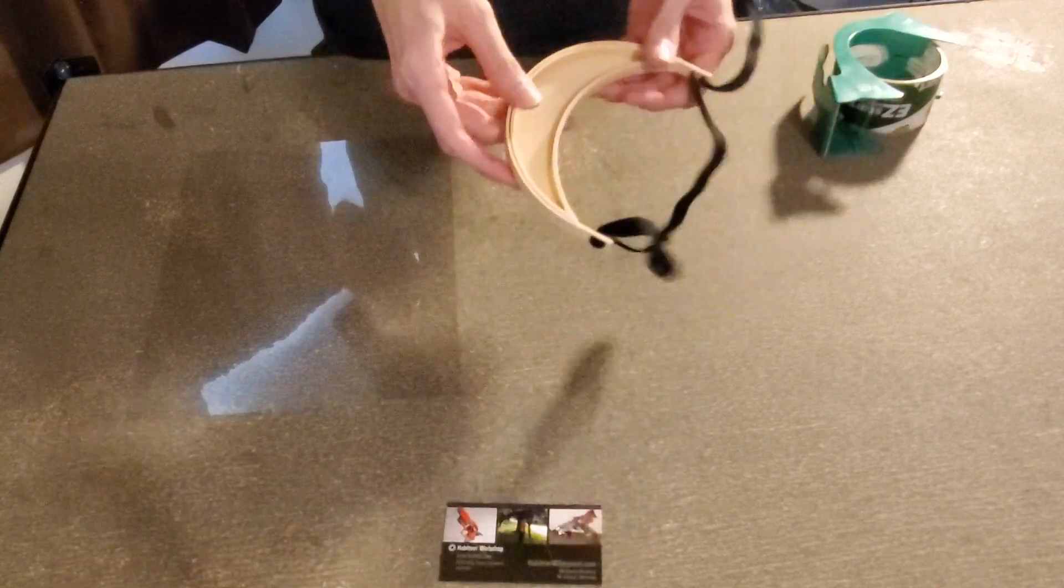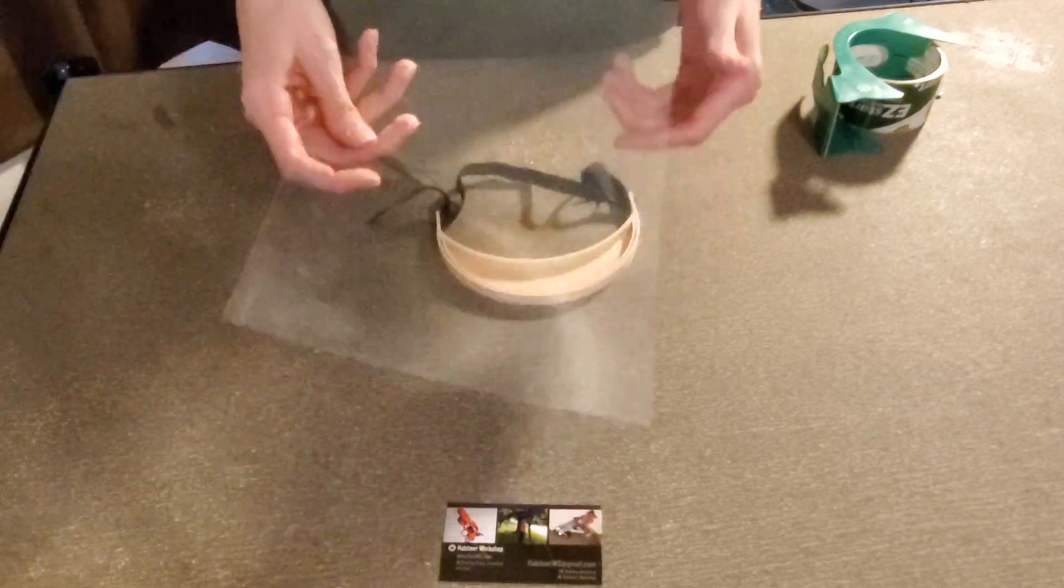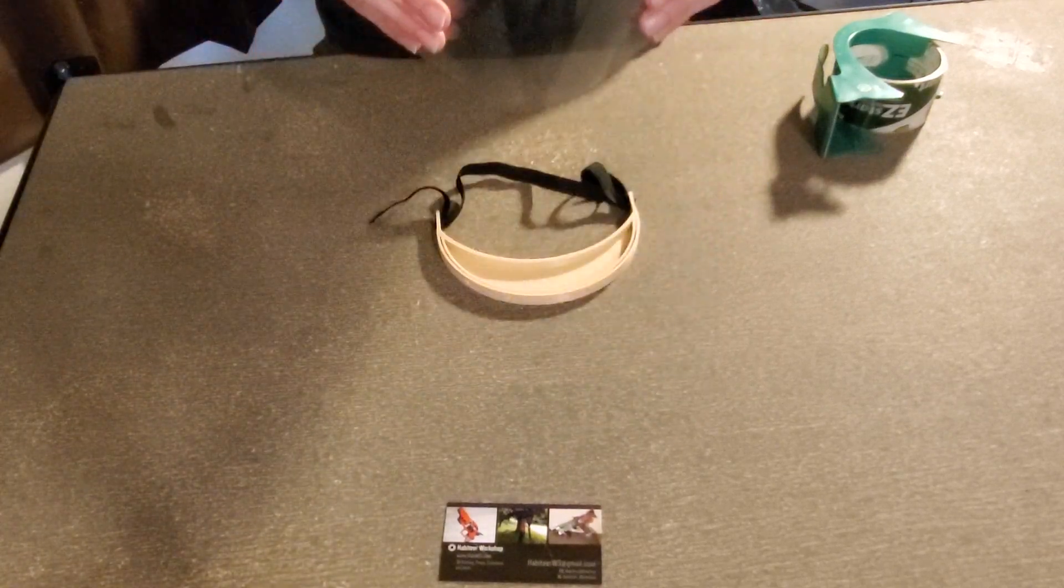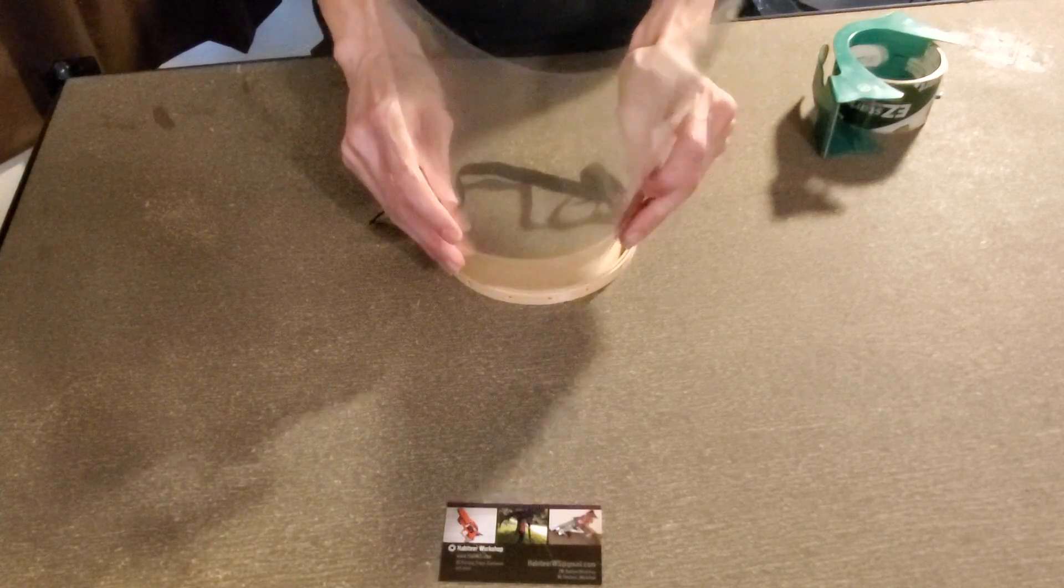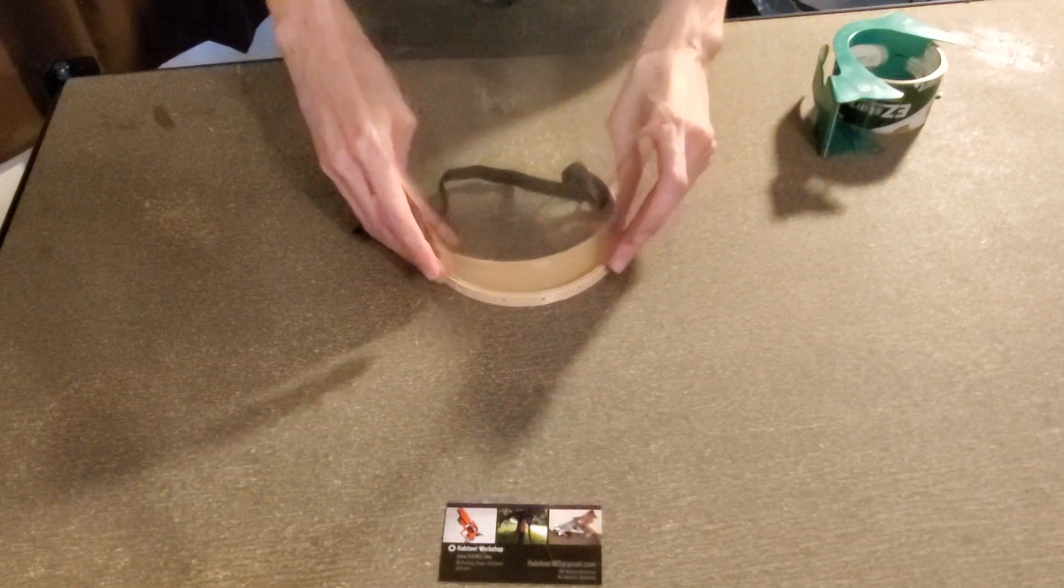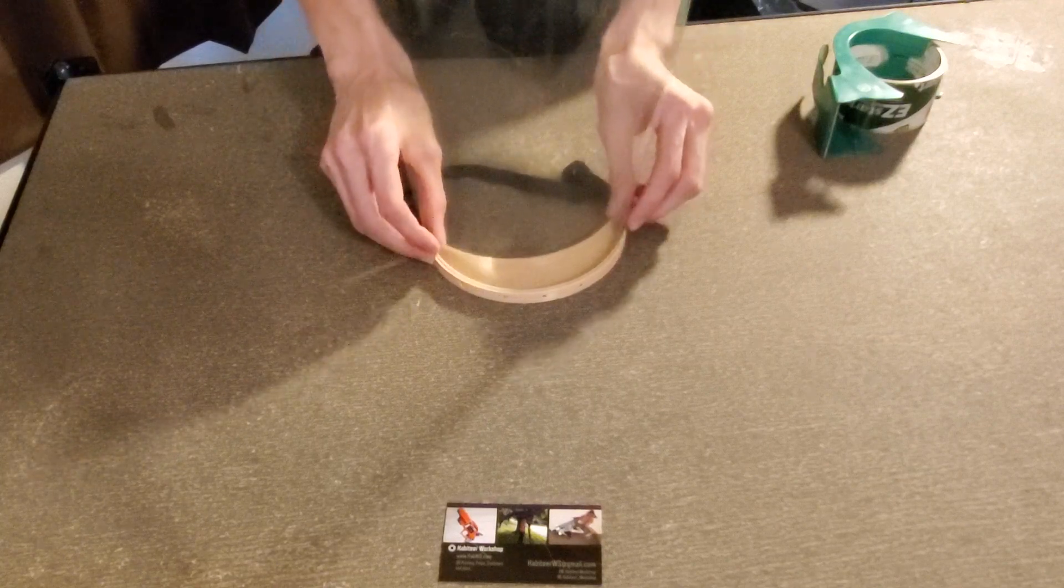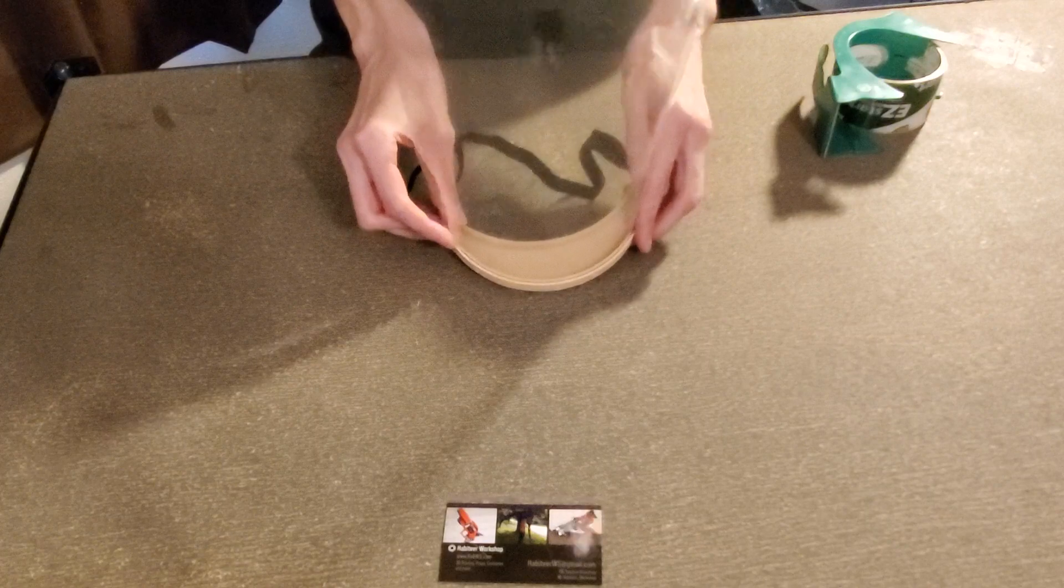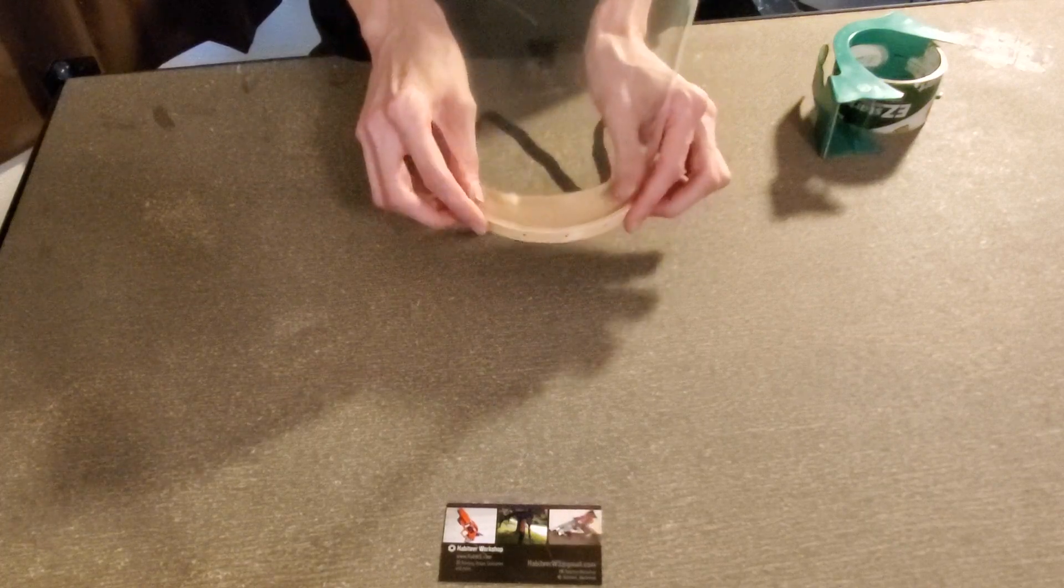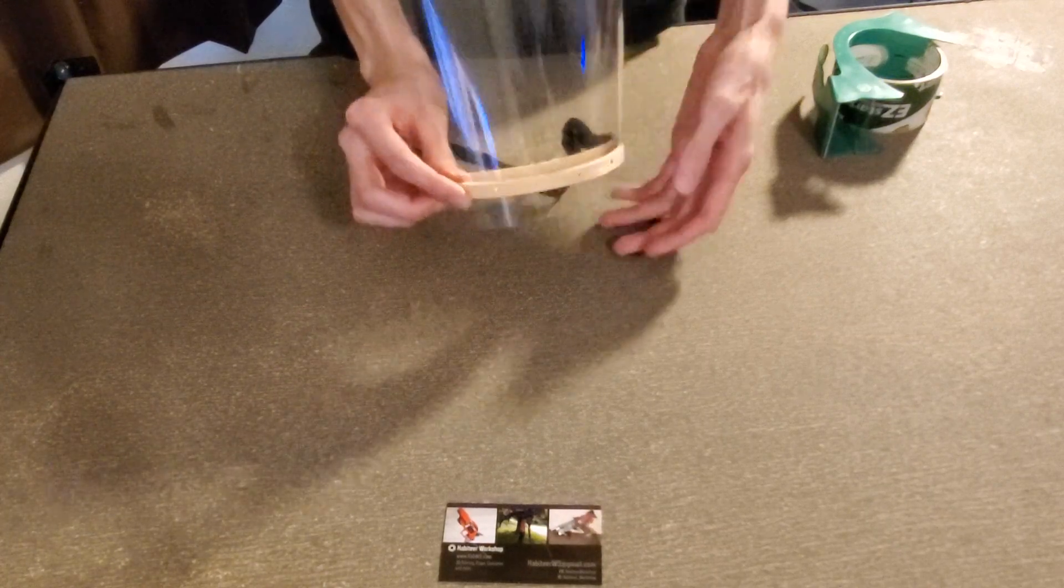Next thing you want to do is grab your A4 transparency paper and bend it slightly, and then just slot it in. So start at the middle and then make sure the sides are all aligned and that goes right on through.